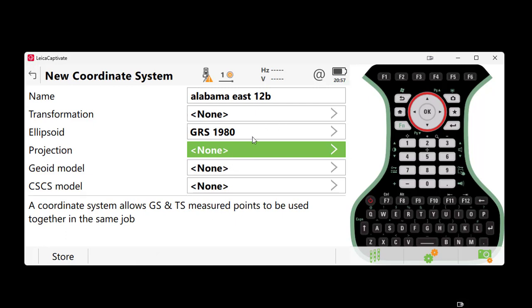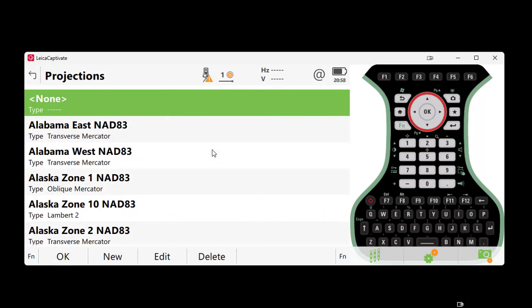Moving forward under the Projection tab, we will import our state planes and locate Alabama East. Now I have previously done this, but if you have nothing in this field, just as we did using our last field, the ellipsoid field,